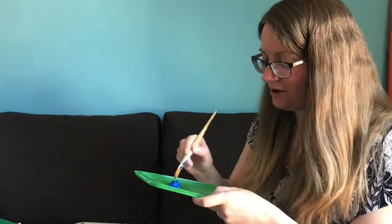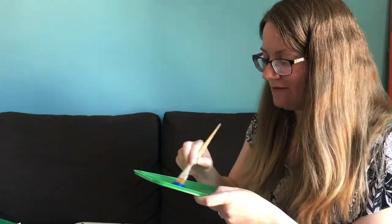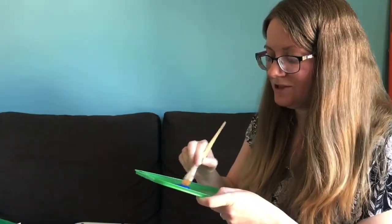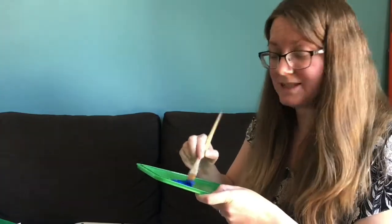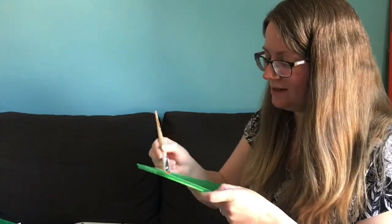If you've got some paint at home, you could have a go painting some shapes or printing some shapes. So let's have a go.